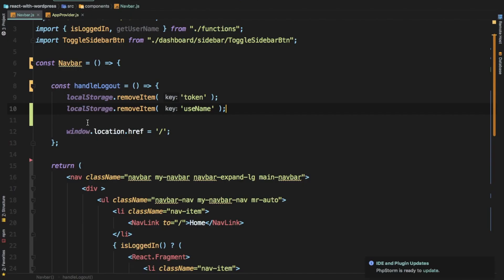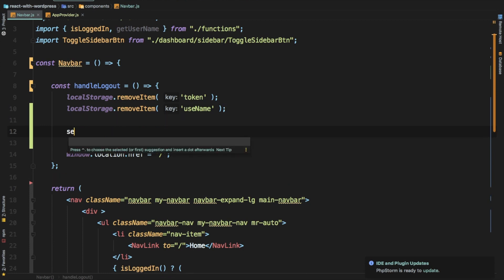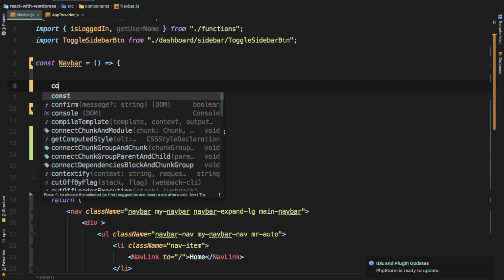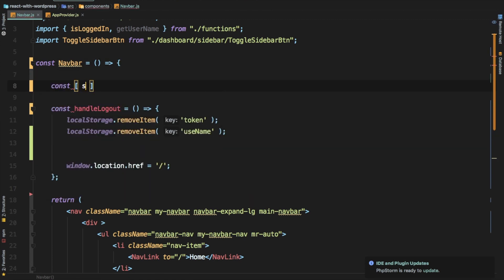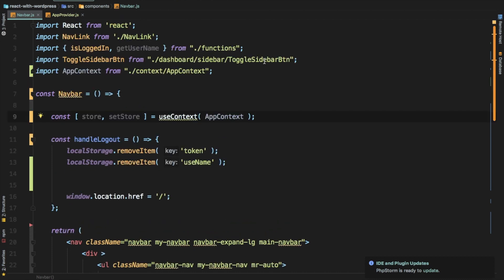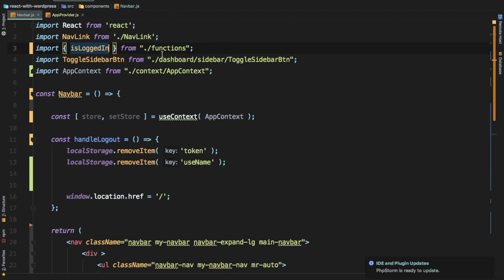When the user clicks logout we want to set the token and username to empty — effectively removing them. We use setStore for that. We grab store and setStore using useContext with AppContext. We don't need the username from the old approach anymore.